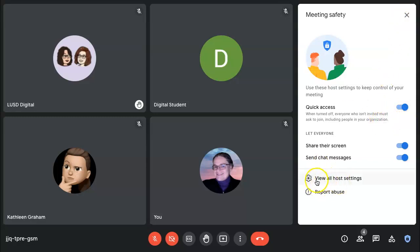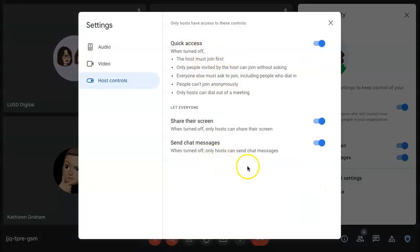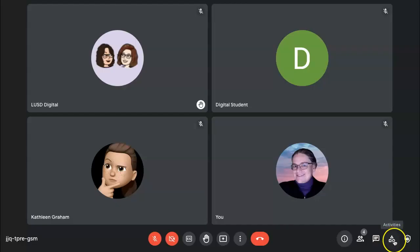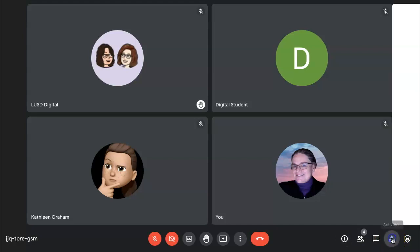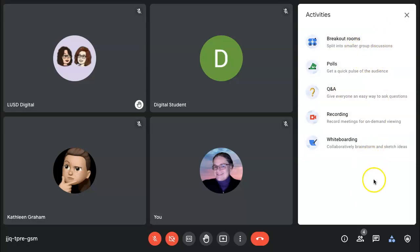You can also click on View All Host Settings to see more information. As the host, you also have the ability to set up all of the activities in your Google Meet. So if your district has the ability to have these features, the host will control most of these activities.